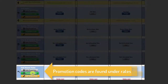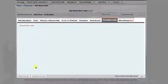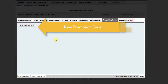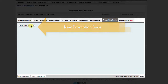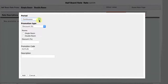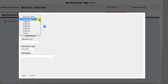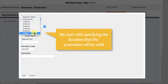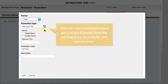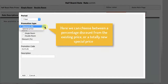Click Promotion Code, then New Promotion Code, and start creating by specifying the duration first. I choose one year. In the second step, a percentage discount from the already existing price can be chosen, or a totally new price can be written. I choose Discount.